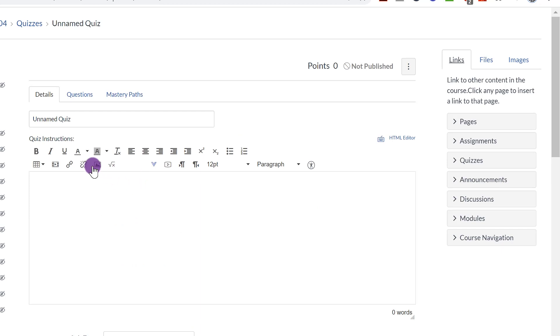Now, again, just like the Assignments, even though it says Quizzes here, you can use the Quiz feature for whatever you want. I like to use it for warm-ups, for quick checks, sometimes for quizzes.